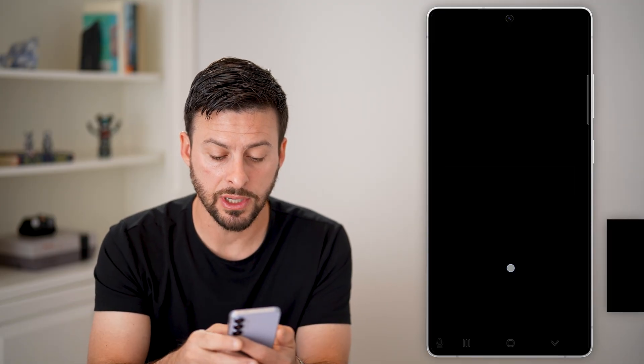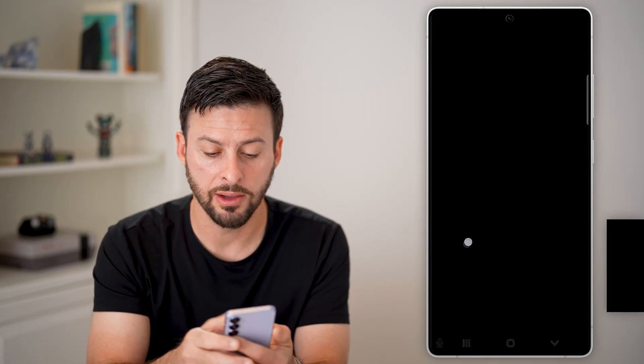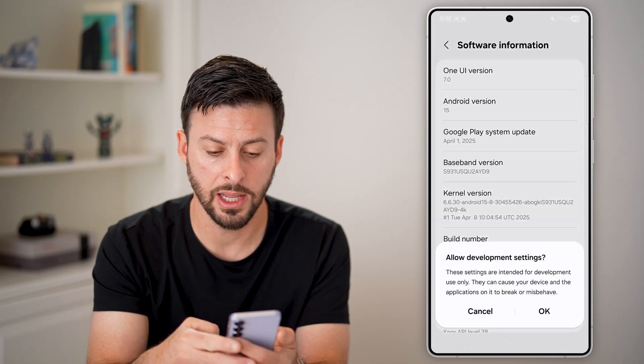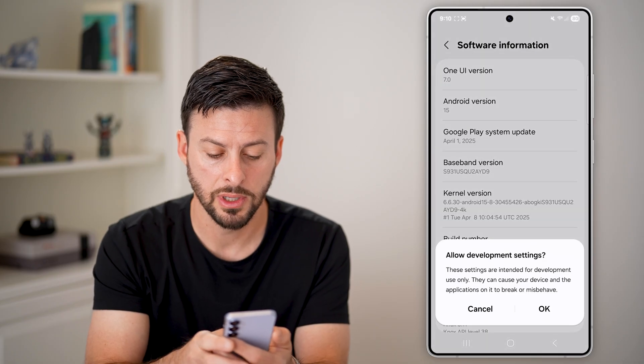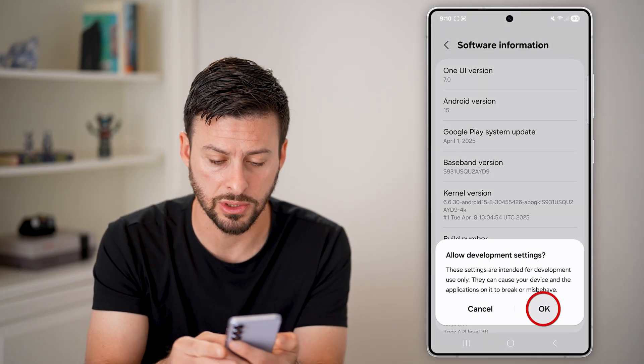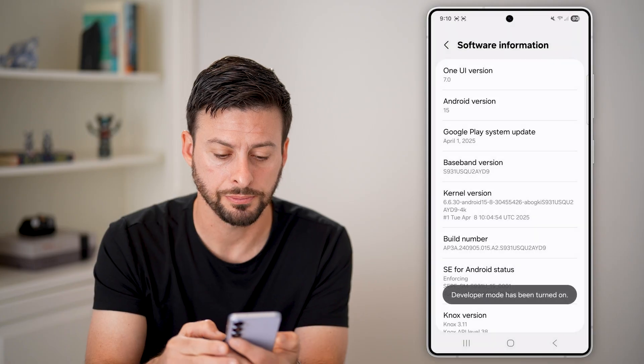Now just enter in the PIN for your phone and hit Continue. It says 'Allow Development Settings' — just hit OK.